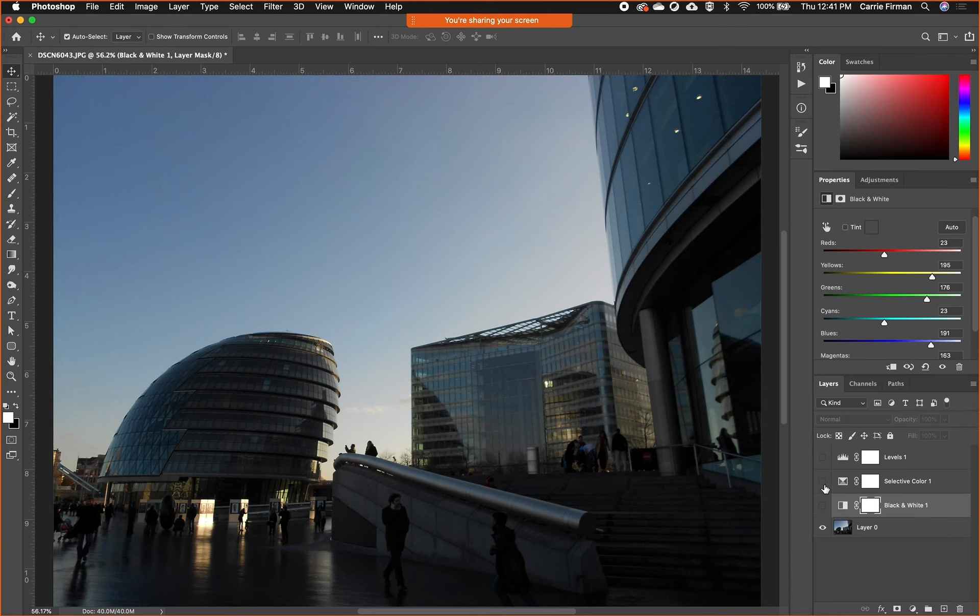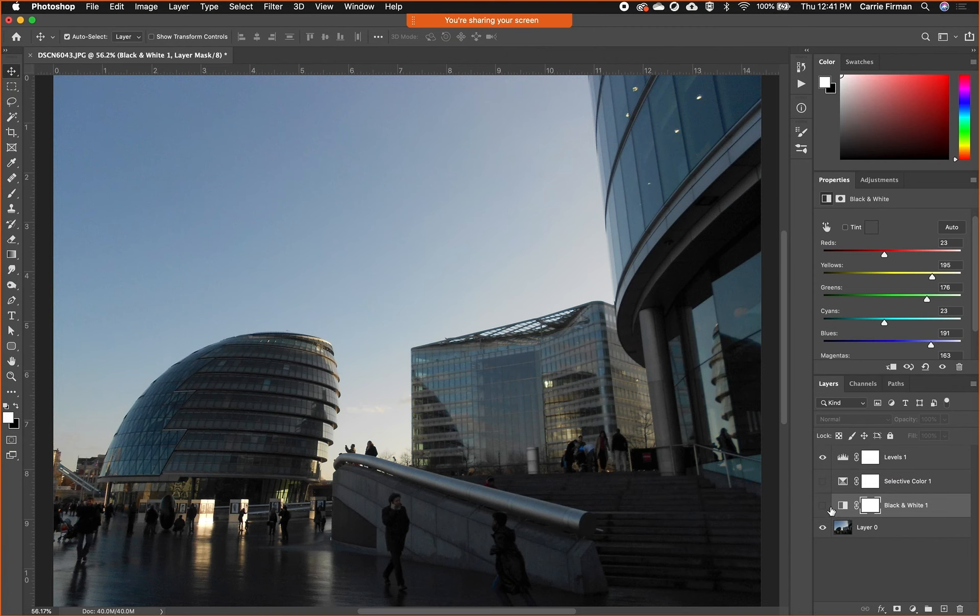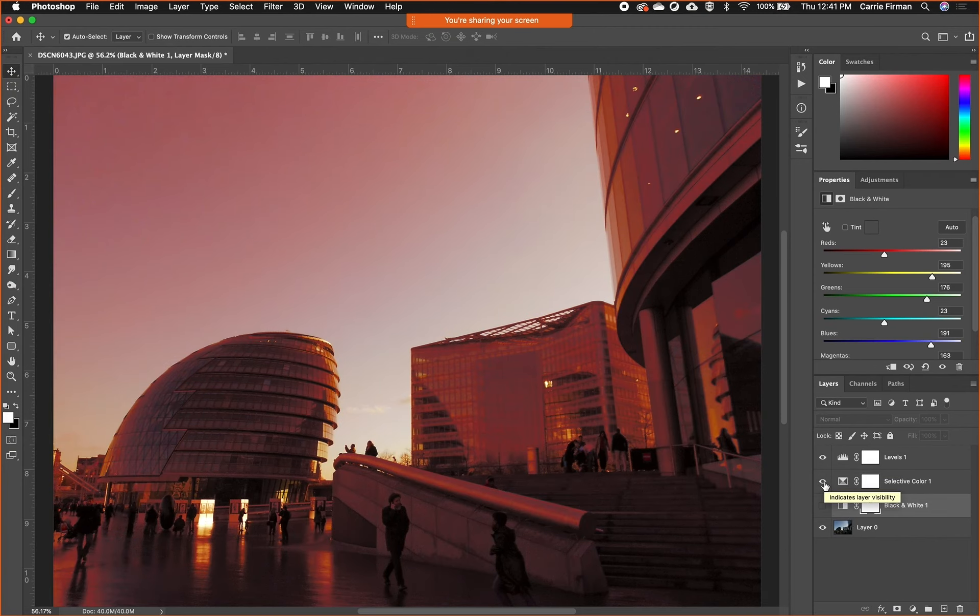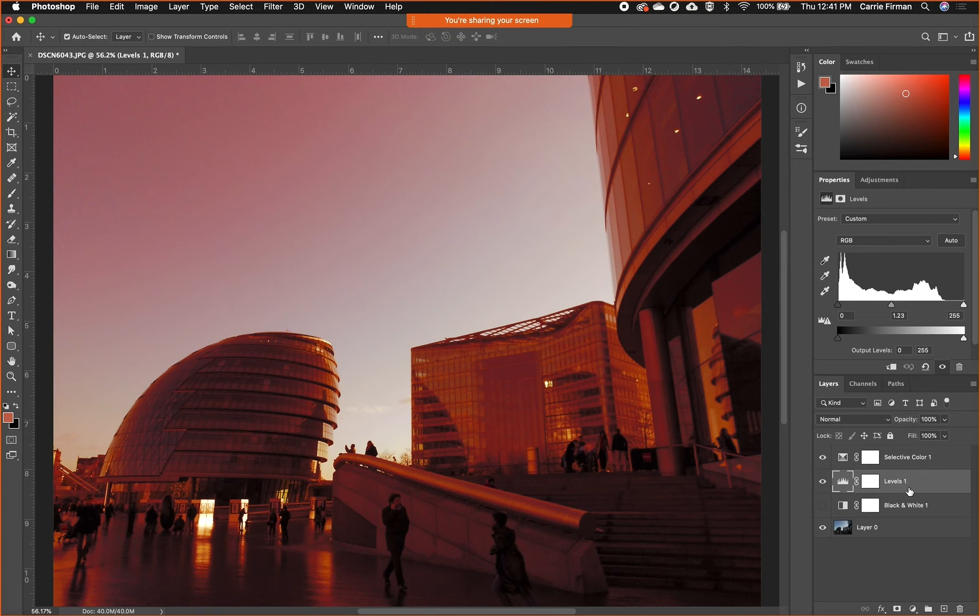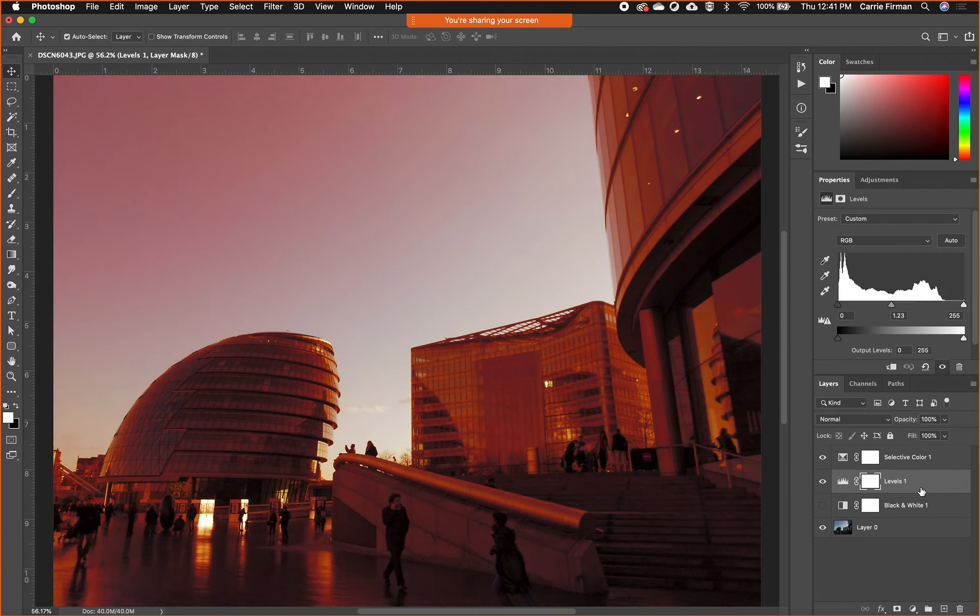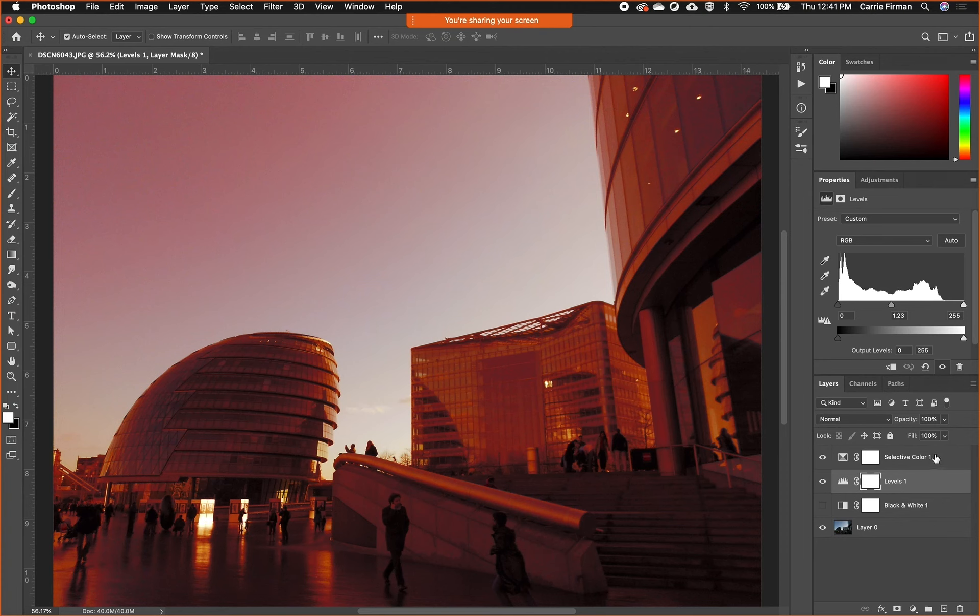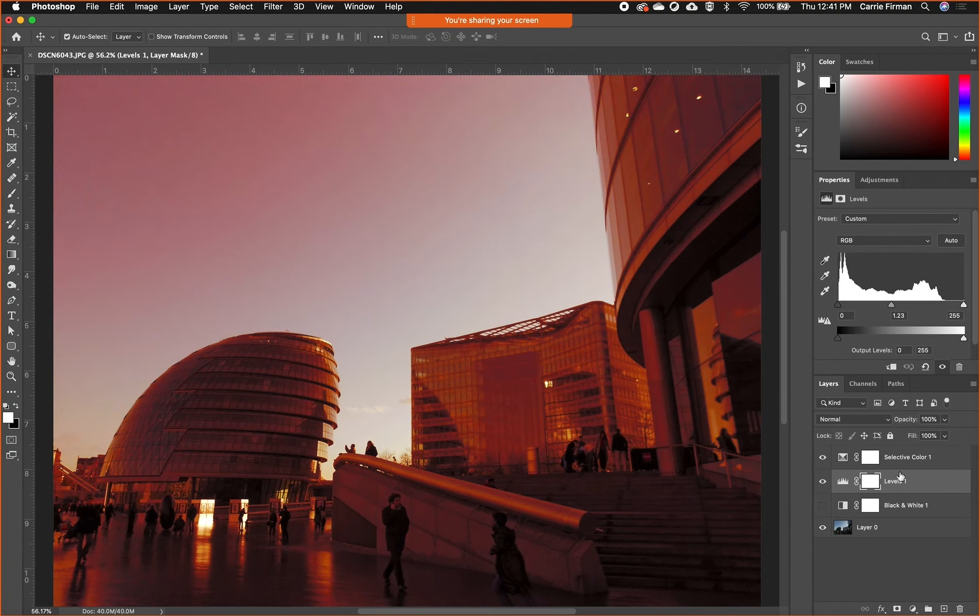You can have multiple adjustment layers. I'm going to turn on the levels one and let's turn on selective color. You can drag and drop and reorder your layers just like you can in all the other Adobe programs. But notice when you change the order of those adjustment layers, things do change. So it's a matter of have you adjusted the levels first and then the selective color, or did you make those selective color choices first and then adjust the levels on top of that. Ordering does absolutely matter.